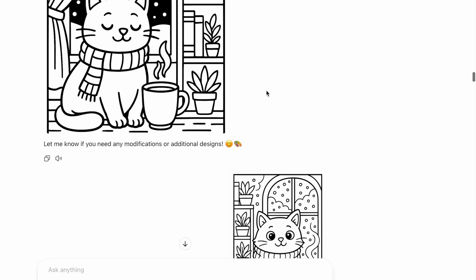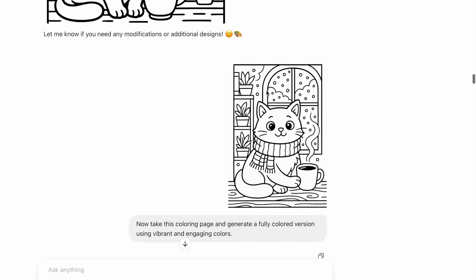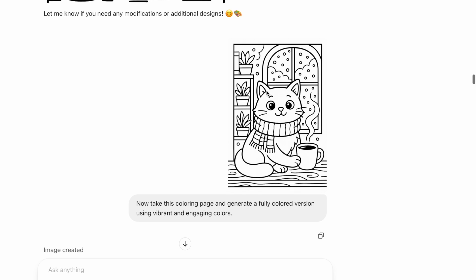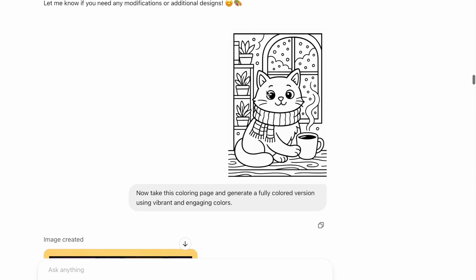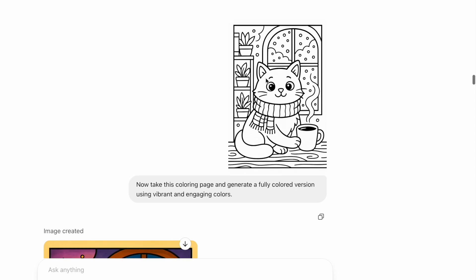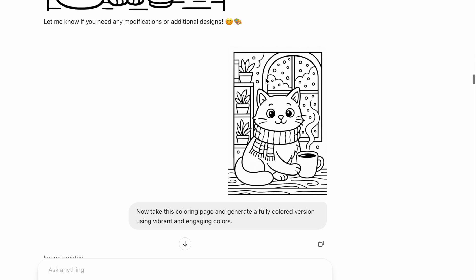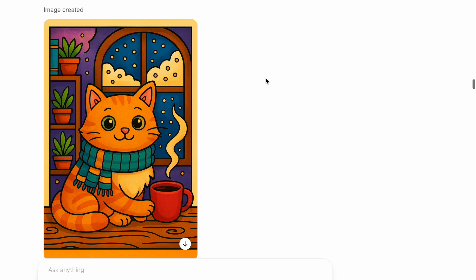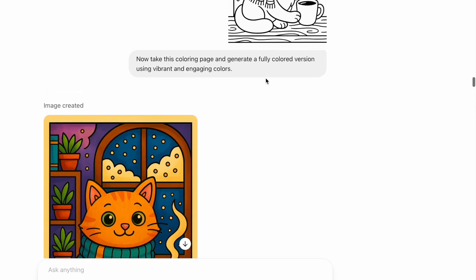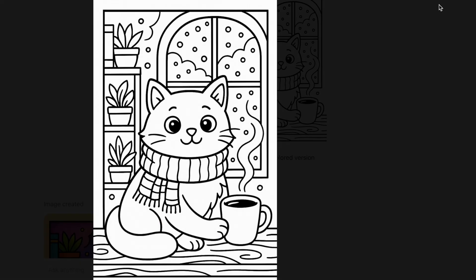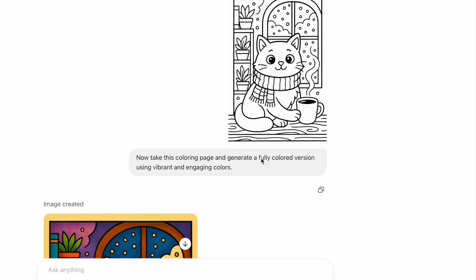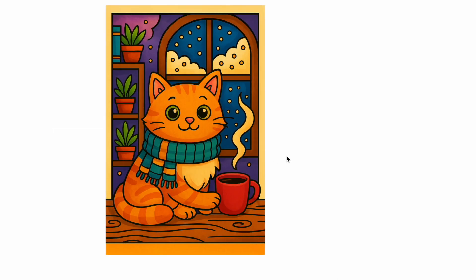The second new way you can use ChatGPT's image tool for Amazon KDP — and this one is one of my favorites — is you can now ask ChatGPT to generate a colored image of that same coloring book page. In the past, one of the things that discouraged some people was that they could never get their cover page to match the interior coloring book page. But now you can. I said: now take this coloring page and generate a fully colored version using vibrant and engaging colors. And this is what it gave me. Y'all, this is really a great tool.